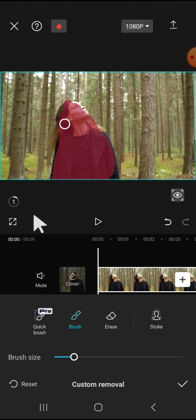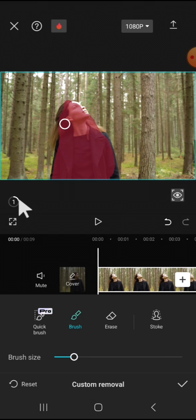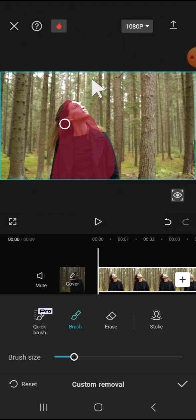You can monitor the process right here. And now the removing process has been completed. After that, we just need to click on this check mark button.